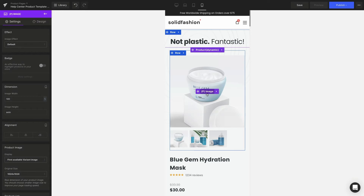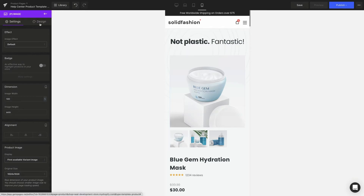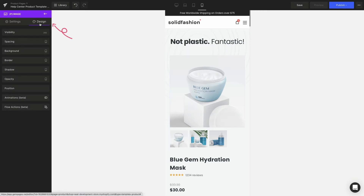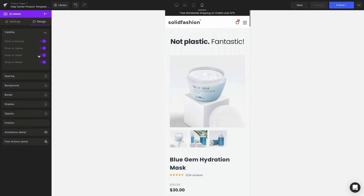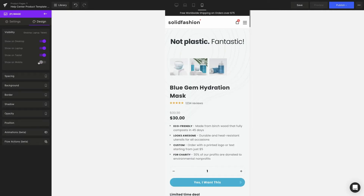Click on the pImage element. On the left sidebar go to the design tab and turn off the show on mobile option under visibility.